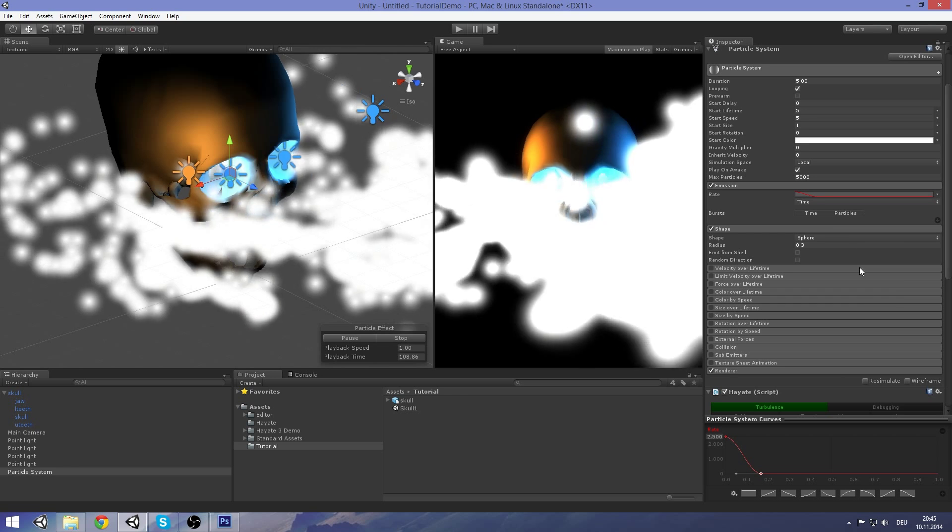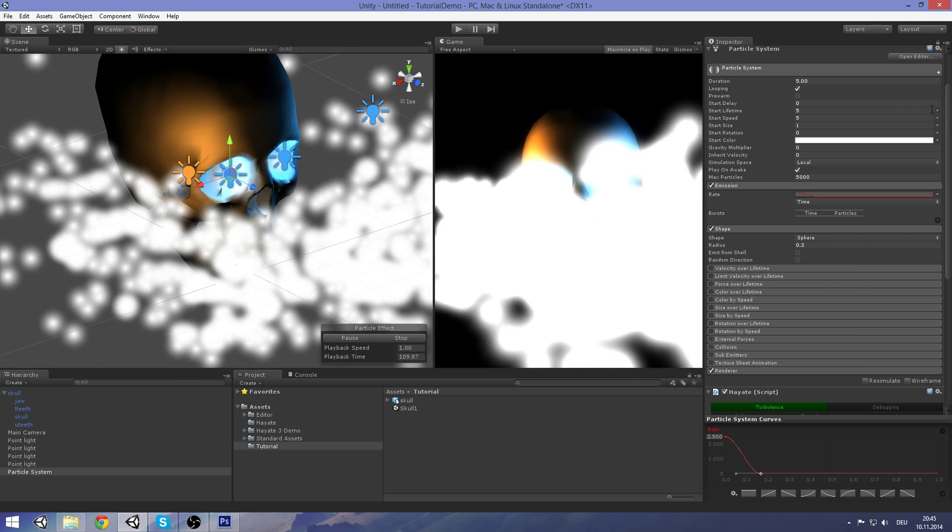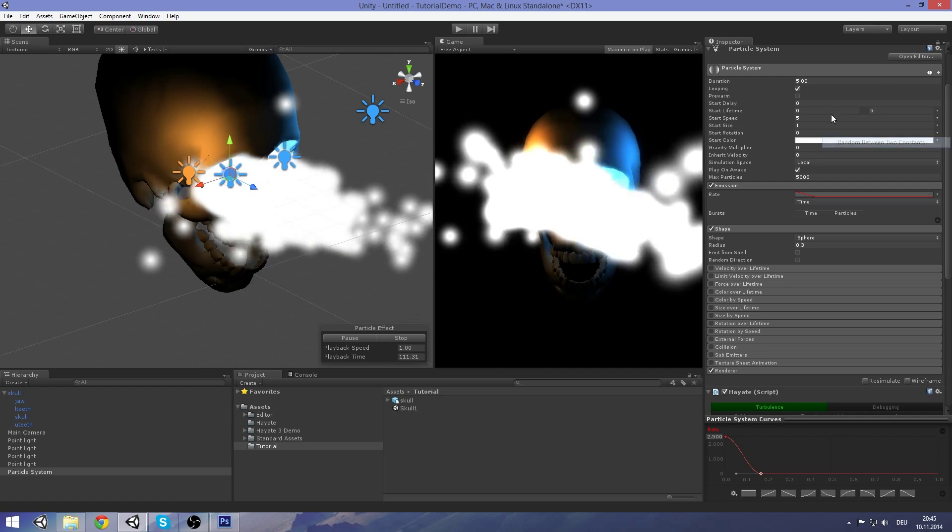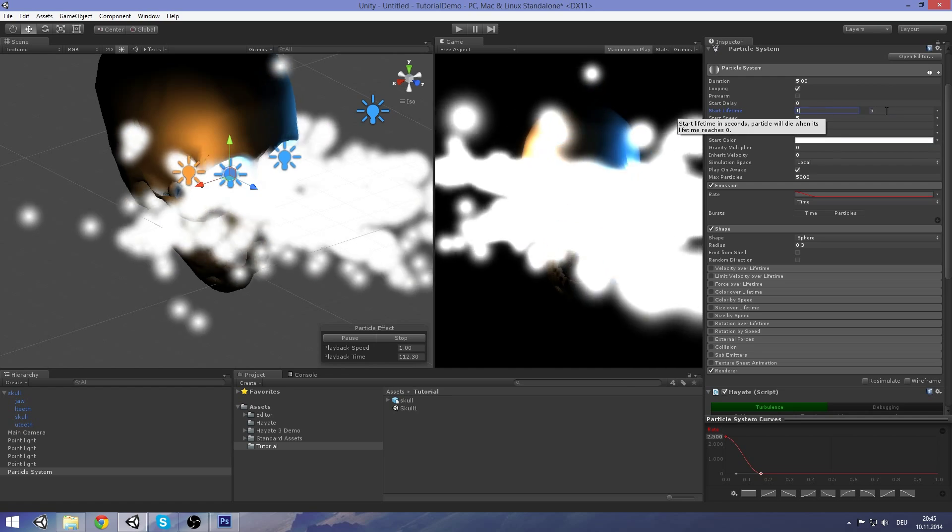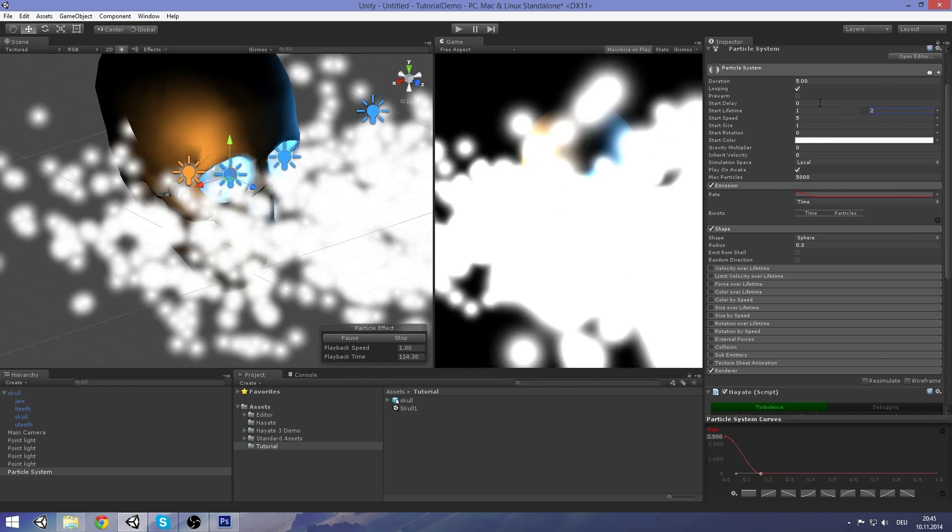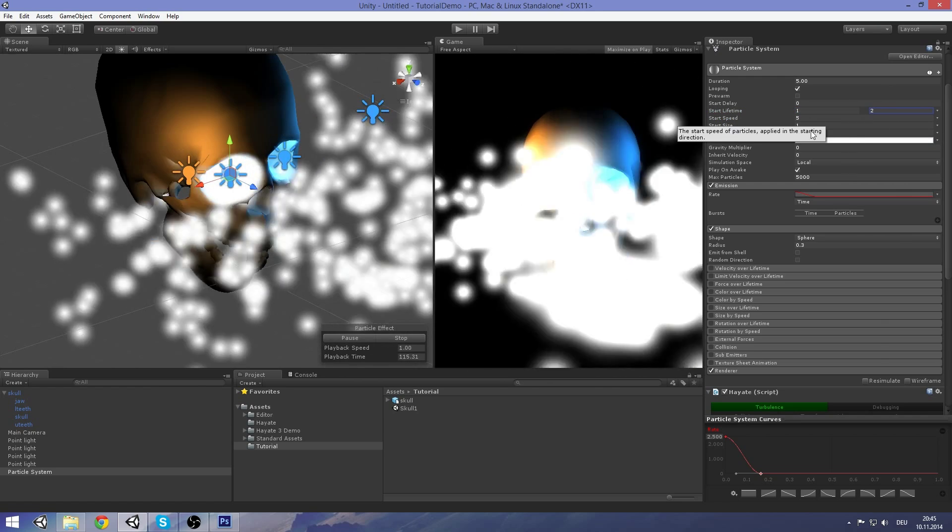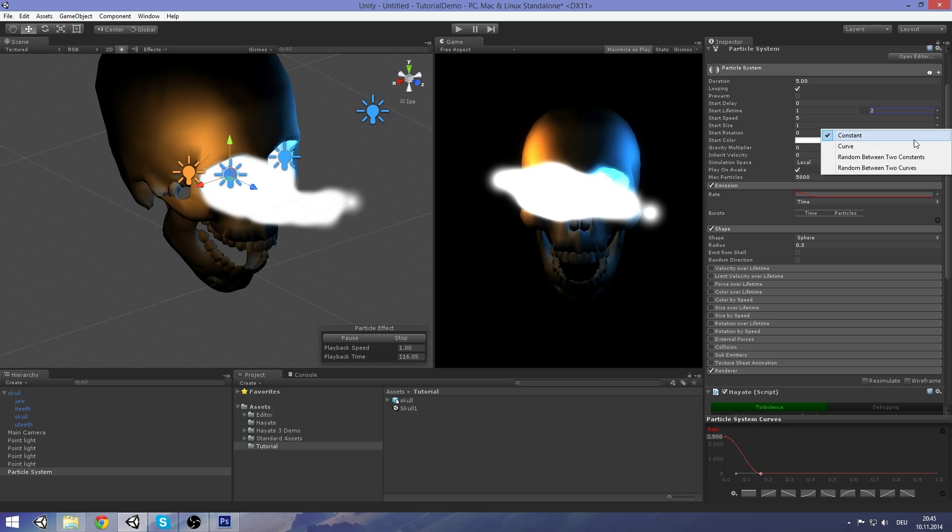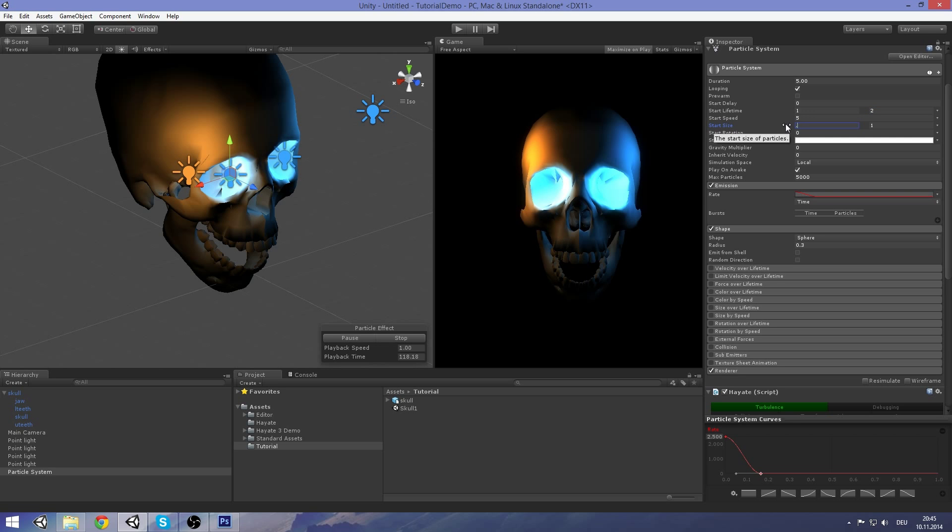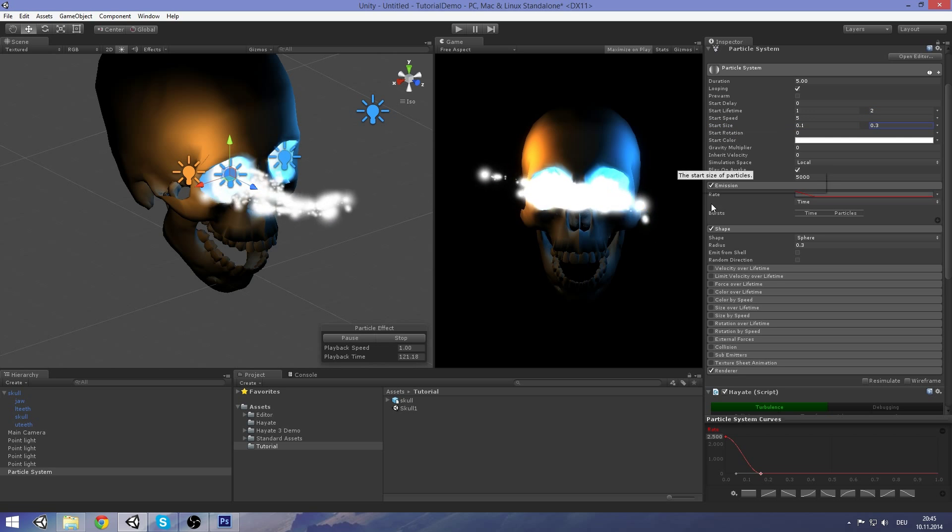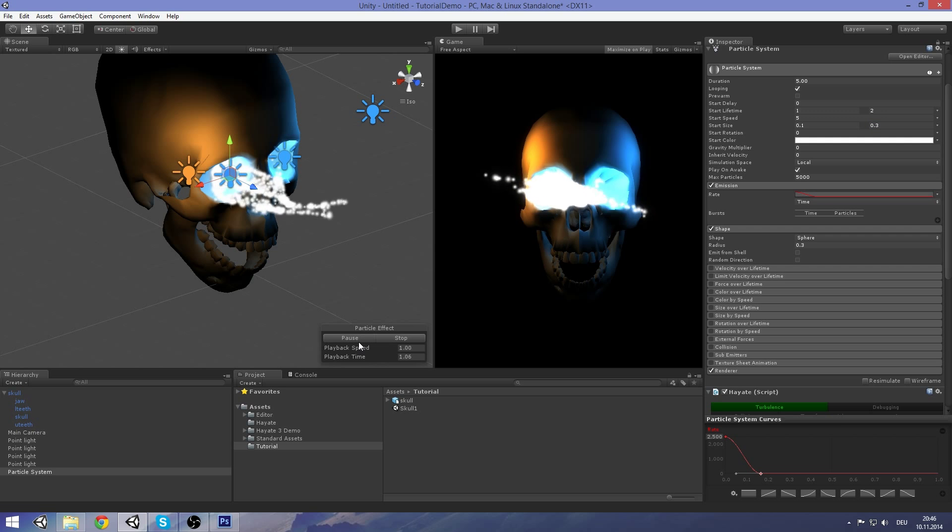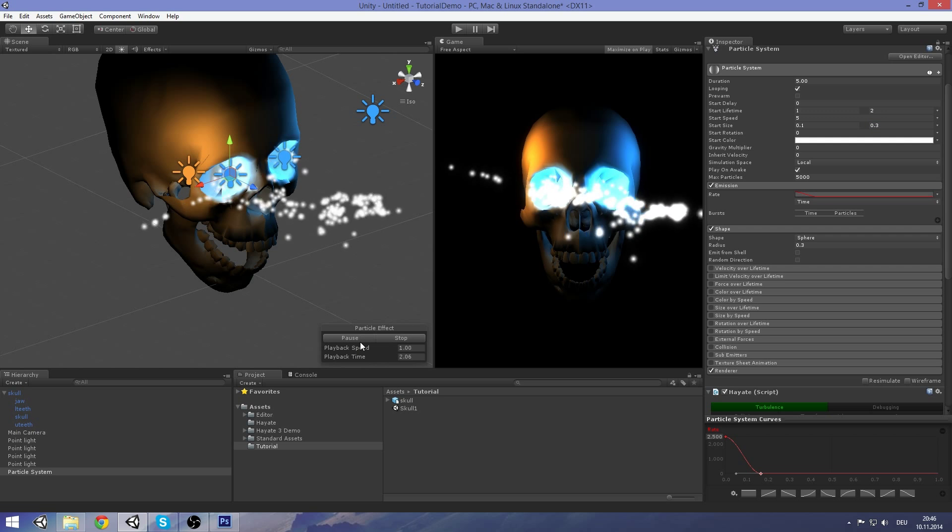We keep the local simulation space on. And set the lifetime to about one and two seconds. And make the size of the particles a bit smaller. 0.1 to 0.3 should be okay. See that?